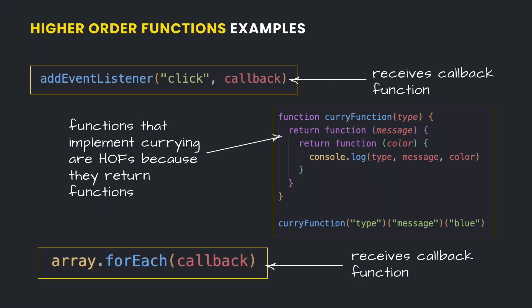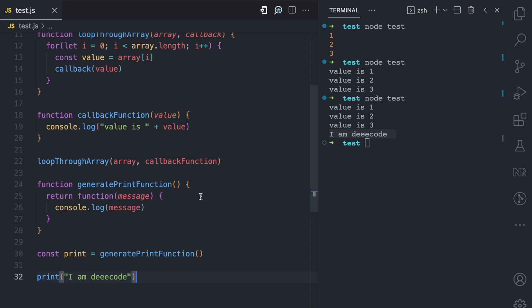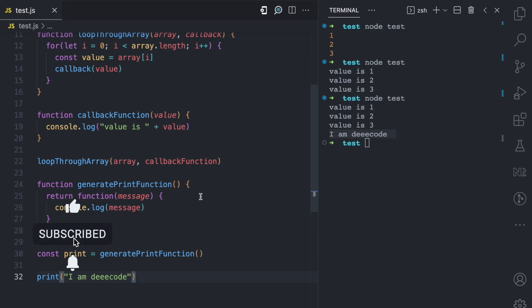There are so many advanced ways you can use higher-order functions — either to take a function as an argument or to return another function. In this video, I've shown you some examples of what a higher-order function is and why it is called a higher-order function. If you enjoyed it, please give it a like, subscribe, and turn on notifications for more JavaScript concepts.